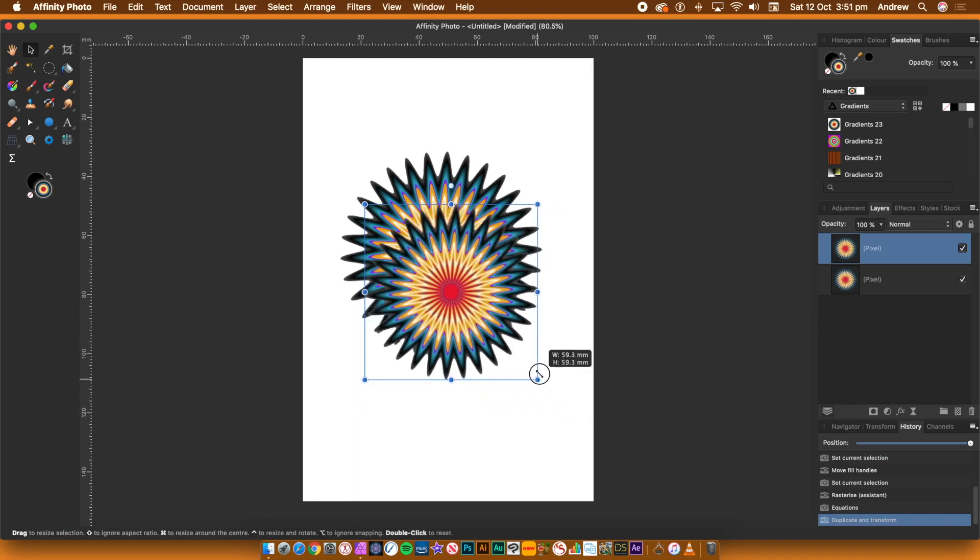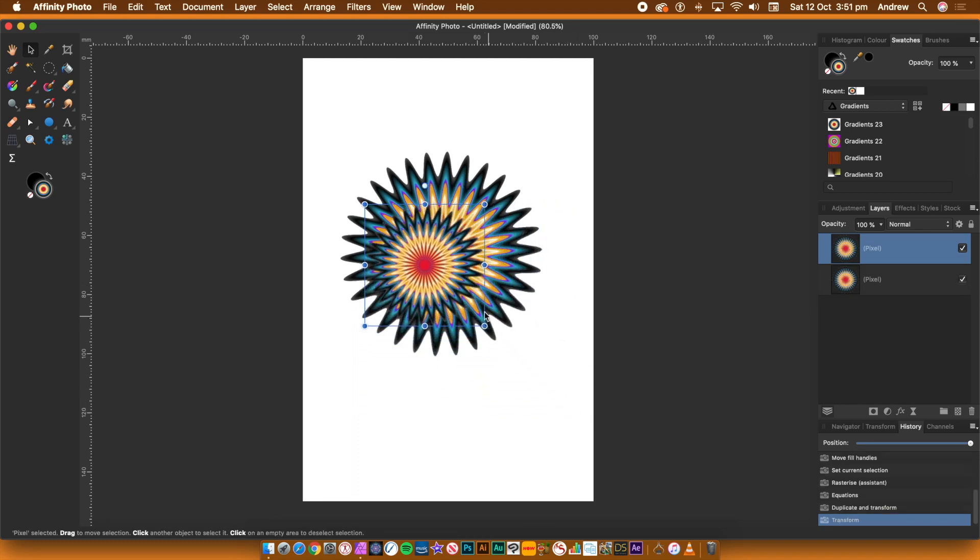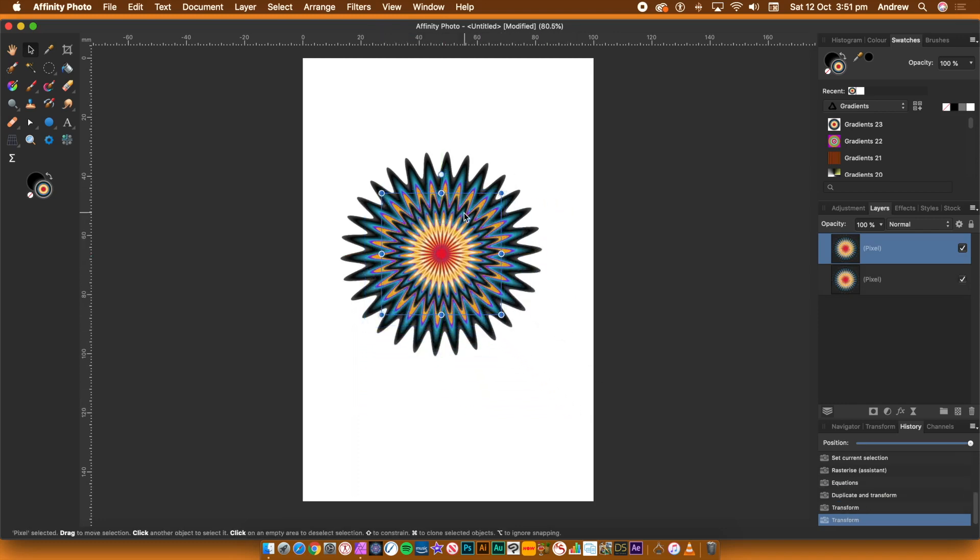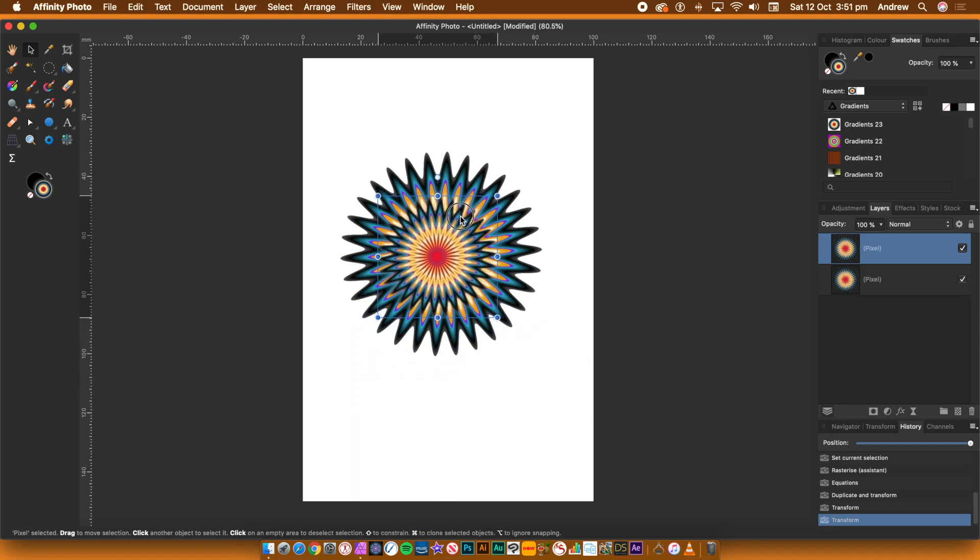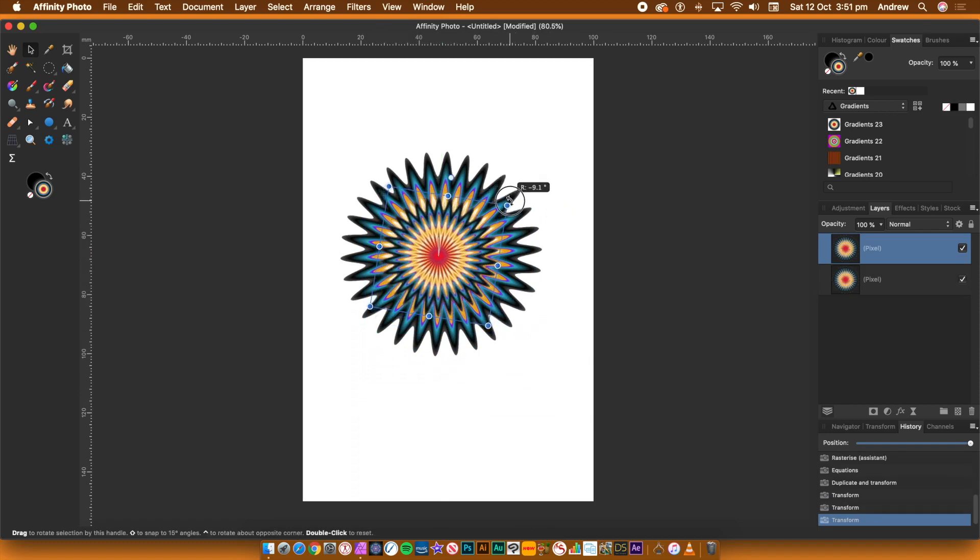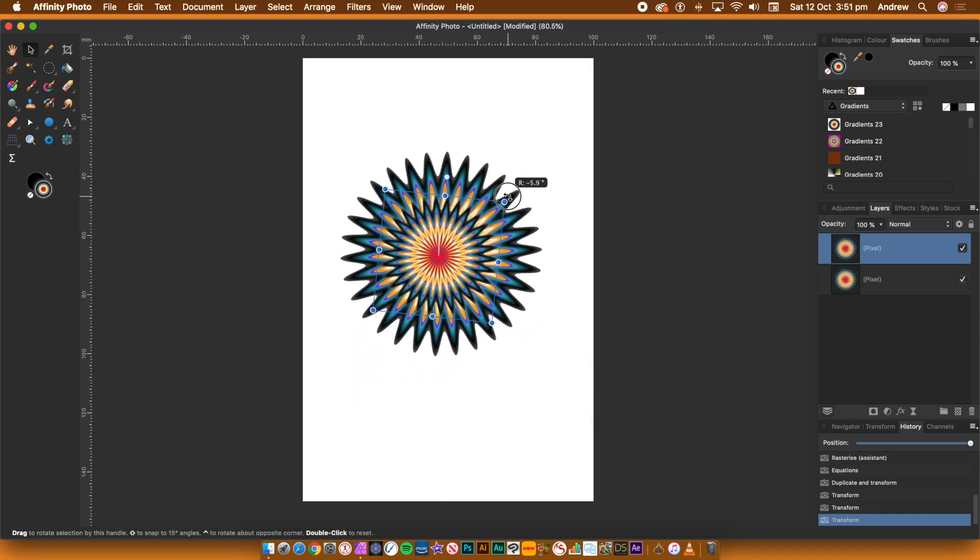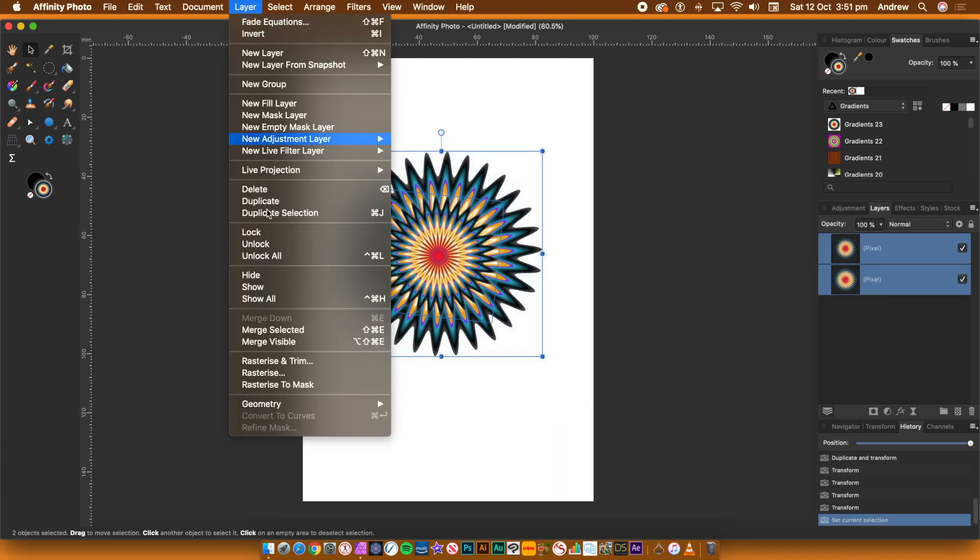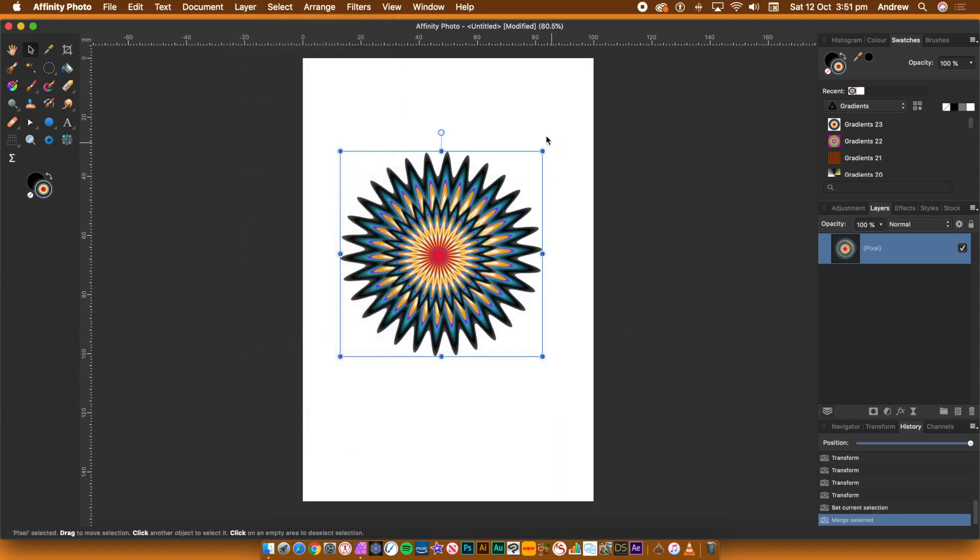Reduce the size. Align on top of the original. Slightly rotate the design. Select the original and the duplicated shape. Go to the Layer menu and Merge Selected. You now have a single layer. You can now apply filters to it.